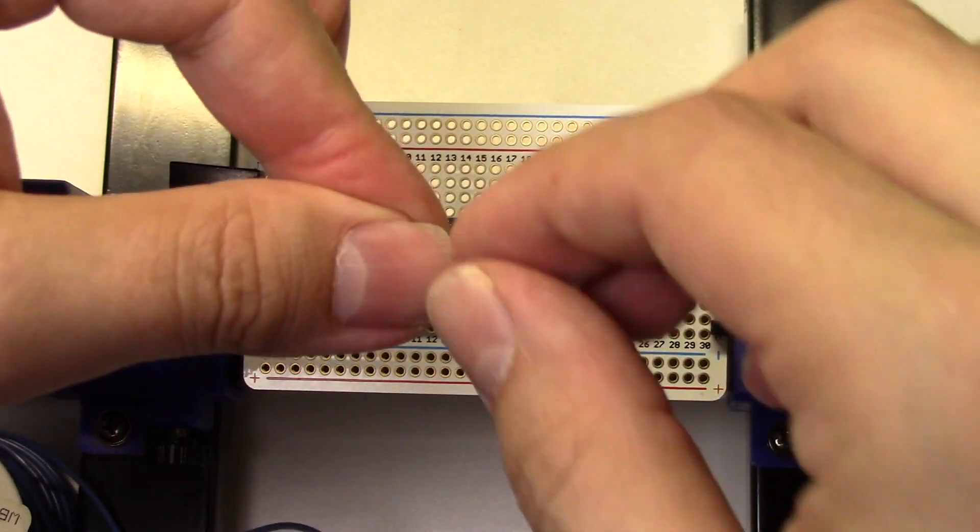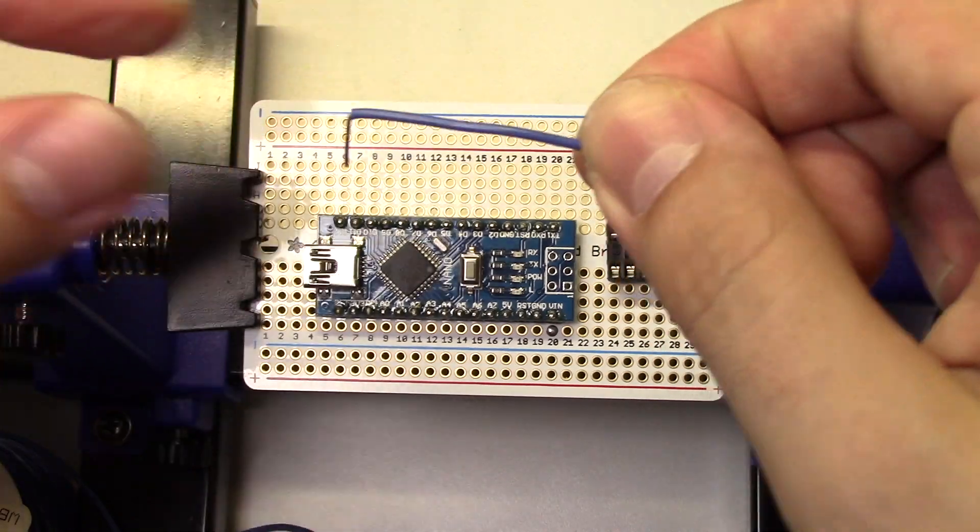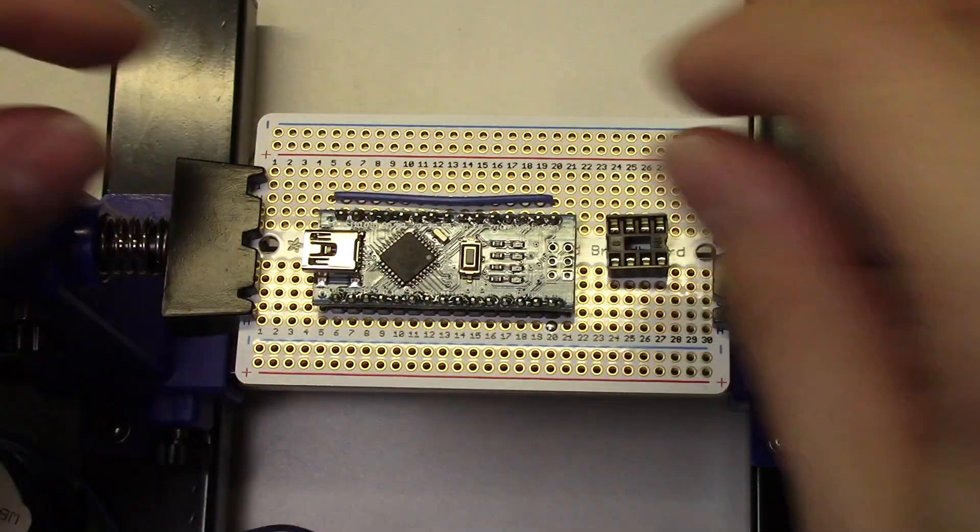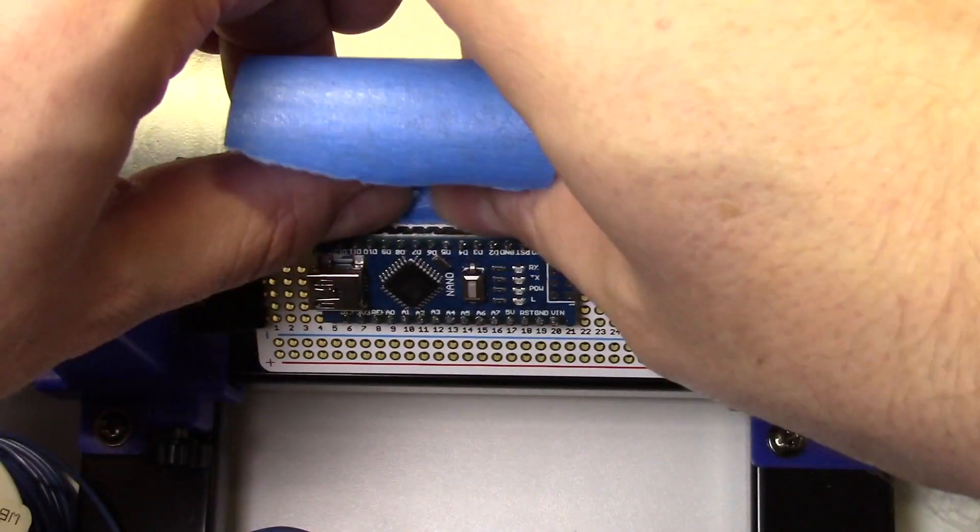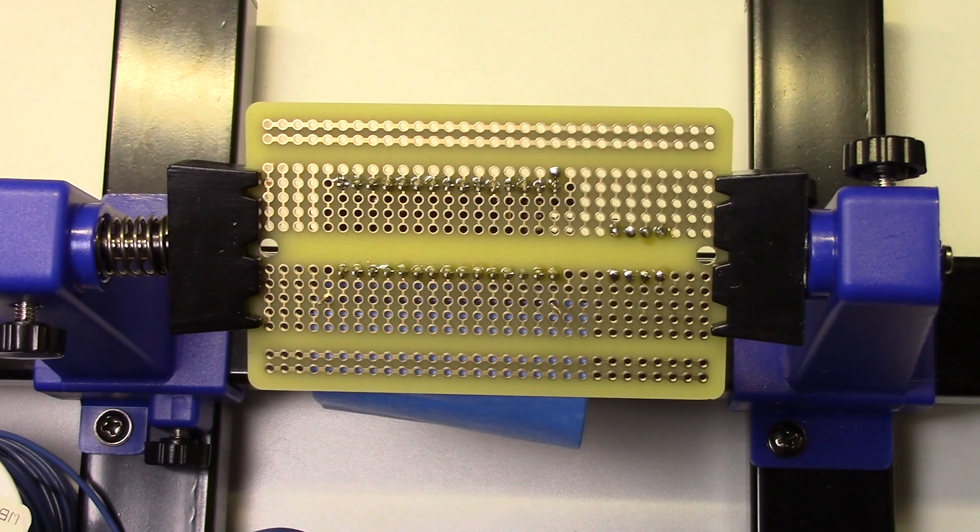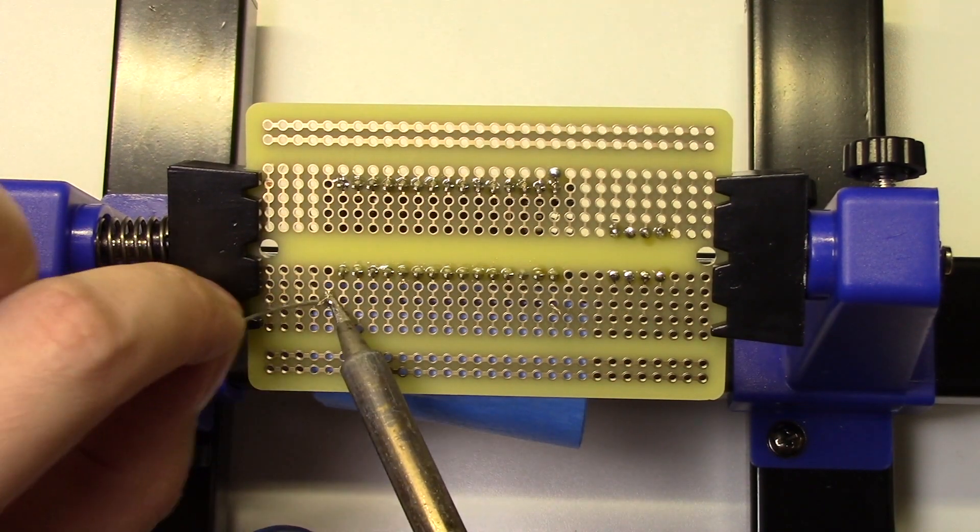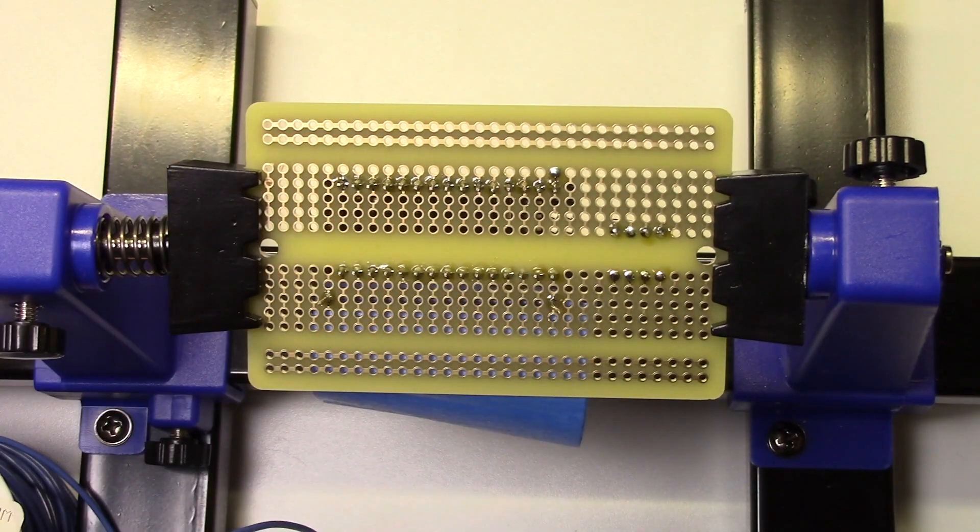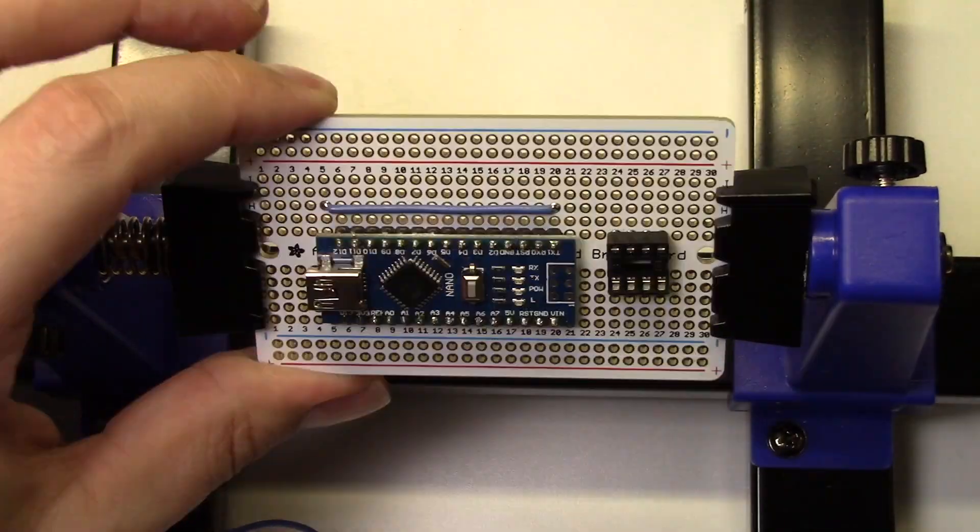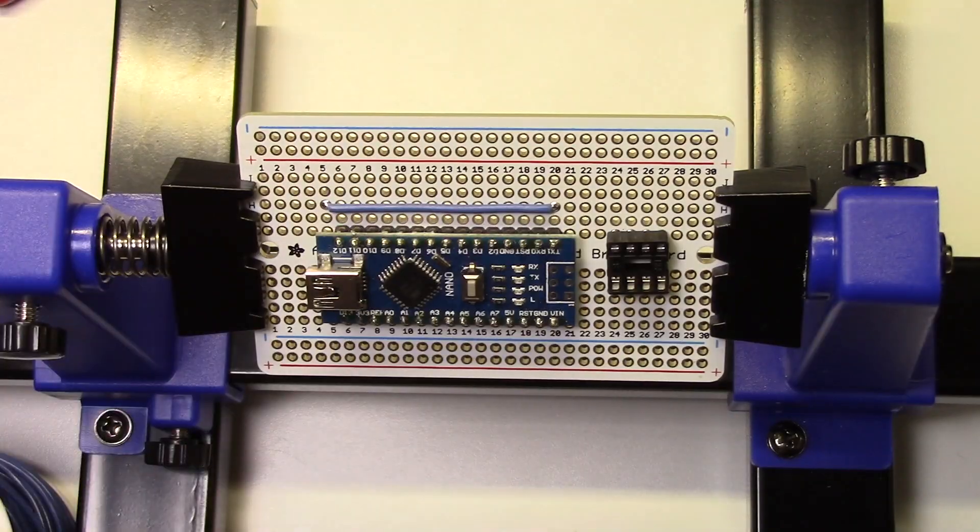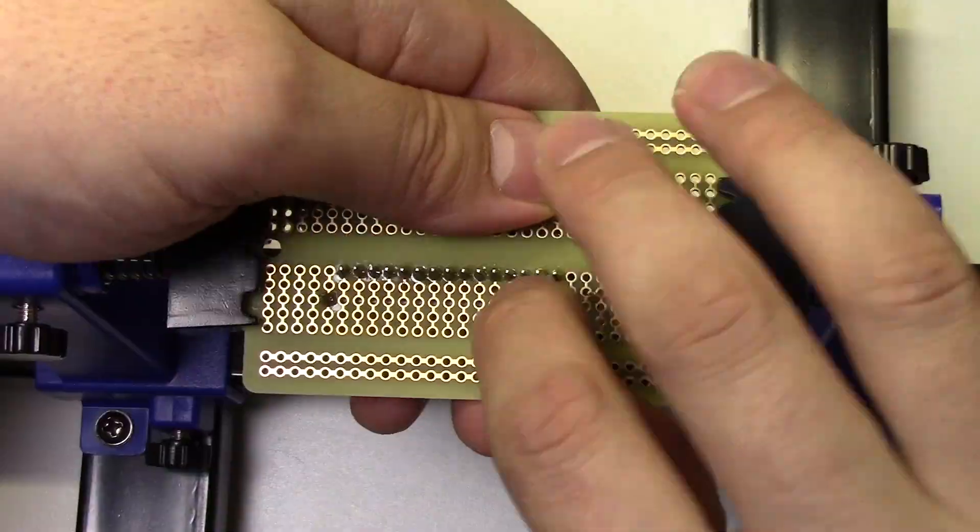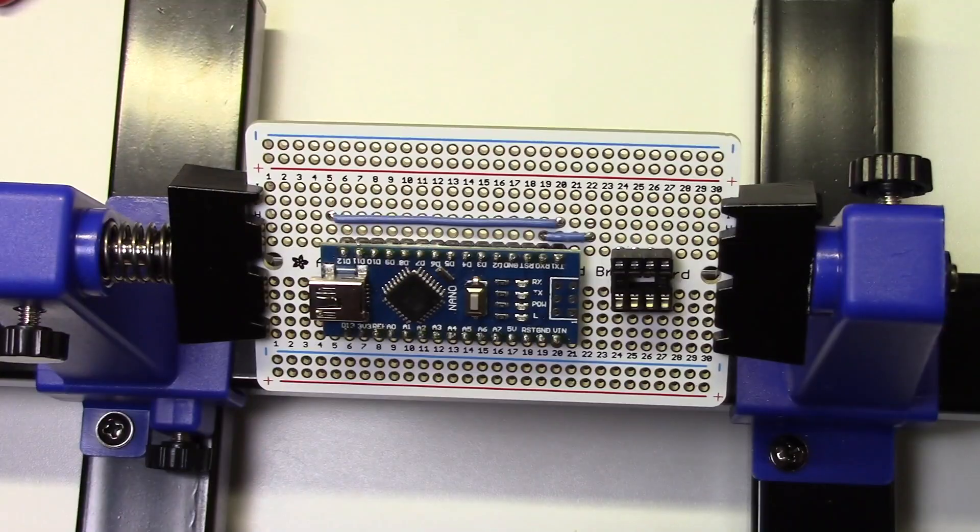Now just flip the board and solder the wire in place. Now just attach the other wires using the same technique.